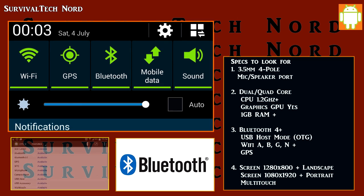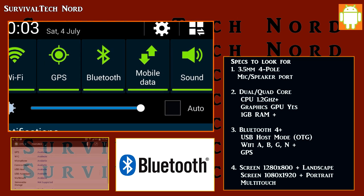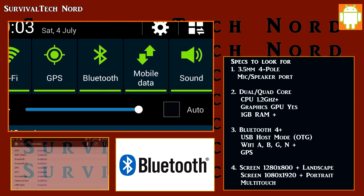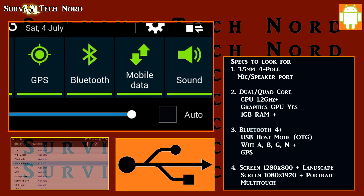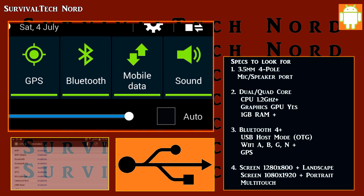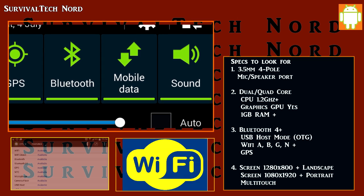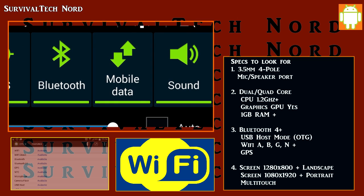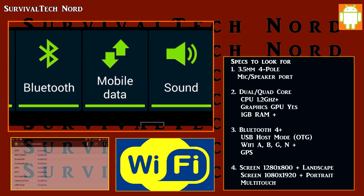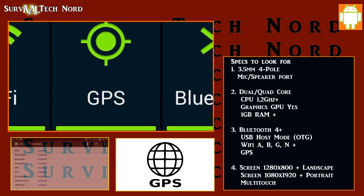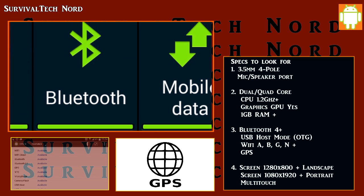In regards to connectivity, we're looking for four different things. First on the list is Bluetooth 4 or better. Support for USB host mode so that we can use OTG cables to connect our radios and other devices. Up-to-date Wi-Fi connectivity — A, B, C, G, and N. And GPS for navigation and location support.